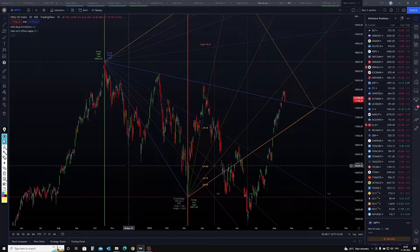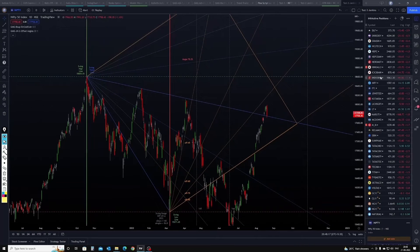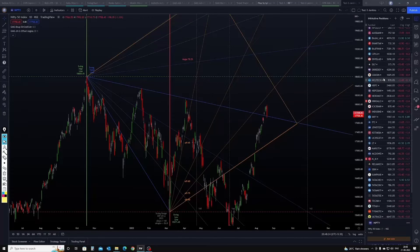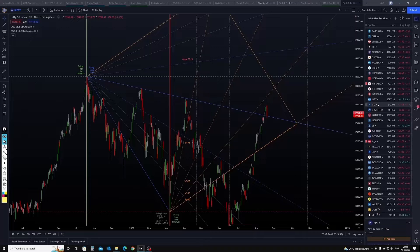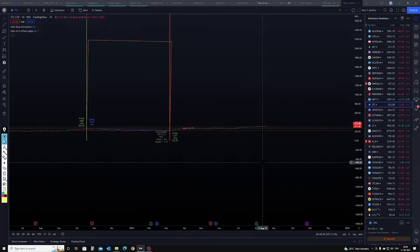I will tell you the sequence first. Suppose this is the Nifty chart I have on my screen. We will change it to some low price stock — let us change to ITC. I click on ITC and this is the way it will show on the screen.